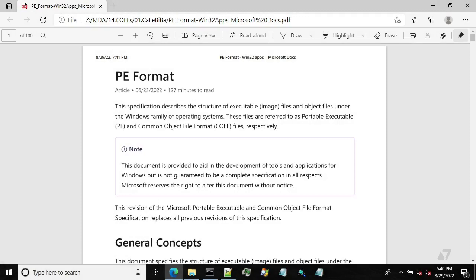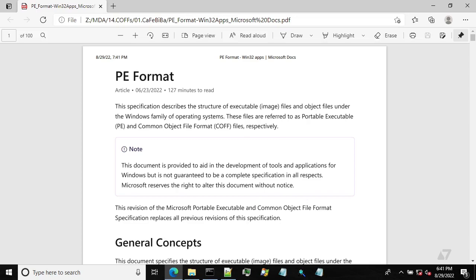I'm pretty sure you have heard about beacon object files, or BOFFs, and a BOFF loader used in Cobalt Strike. So, a BOFF loader is an implementation of a dedicated loader for COFF files, also known as Common Object File Format files.